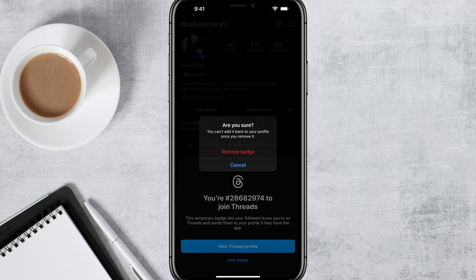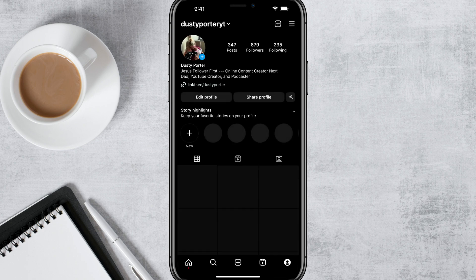So go ahead and tap on the red remove badge option there, and it'll go back to normal without that nice little ID number for Threads.